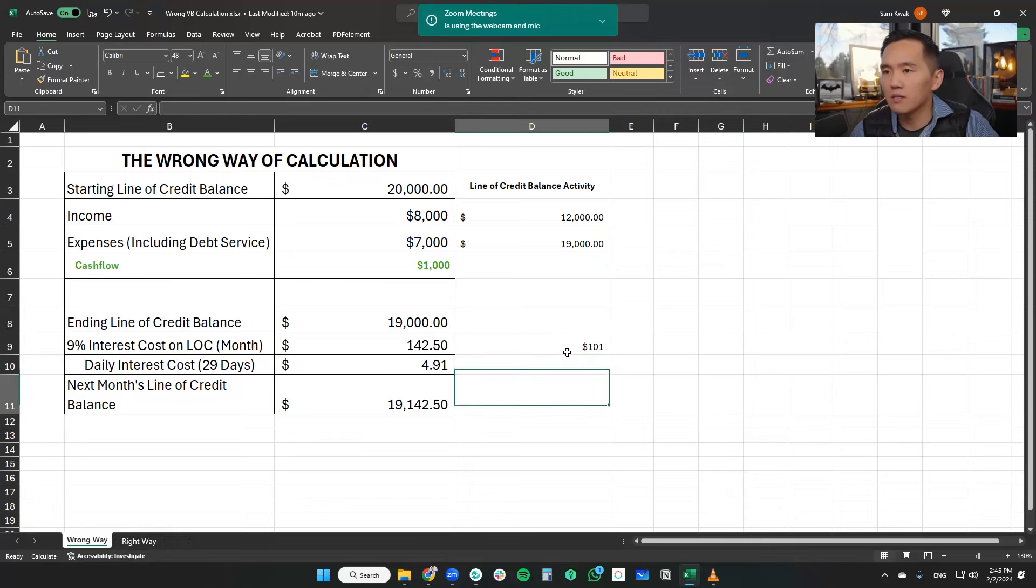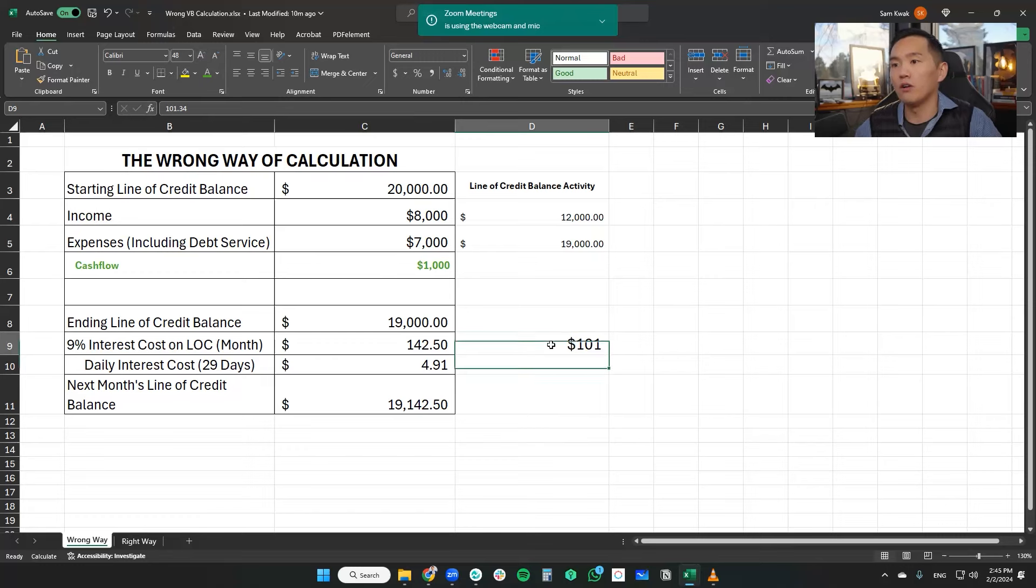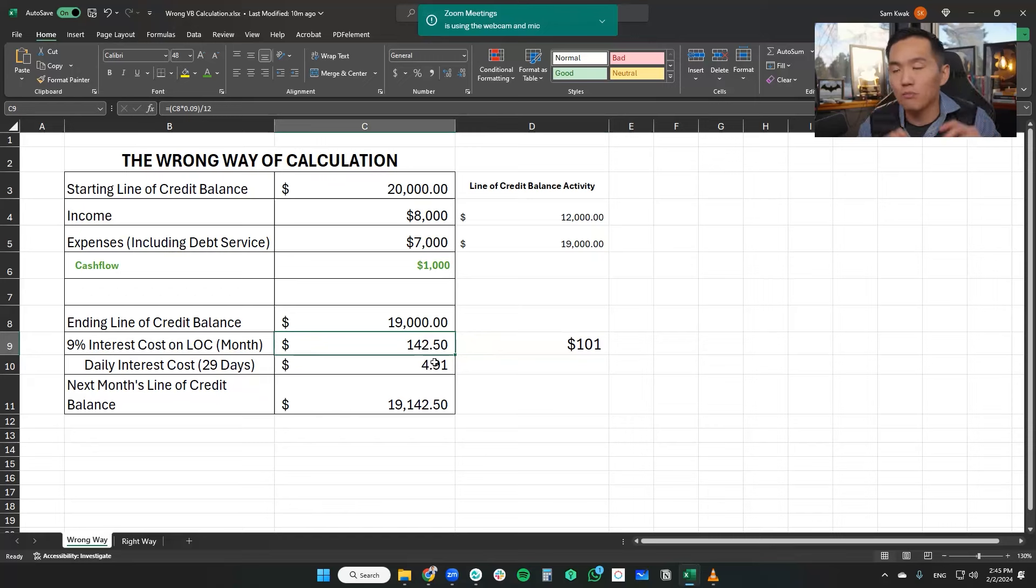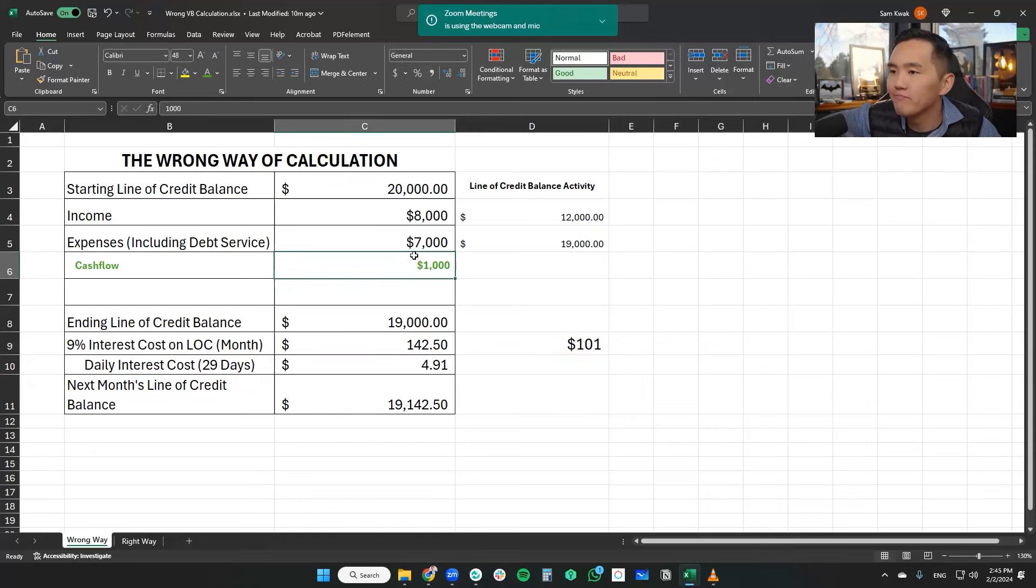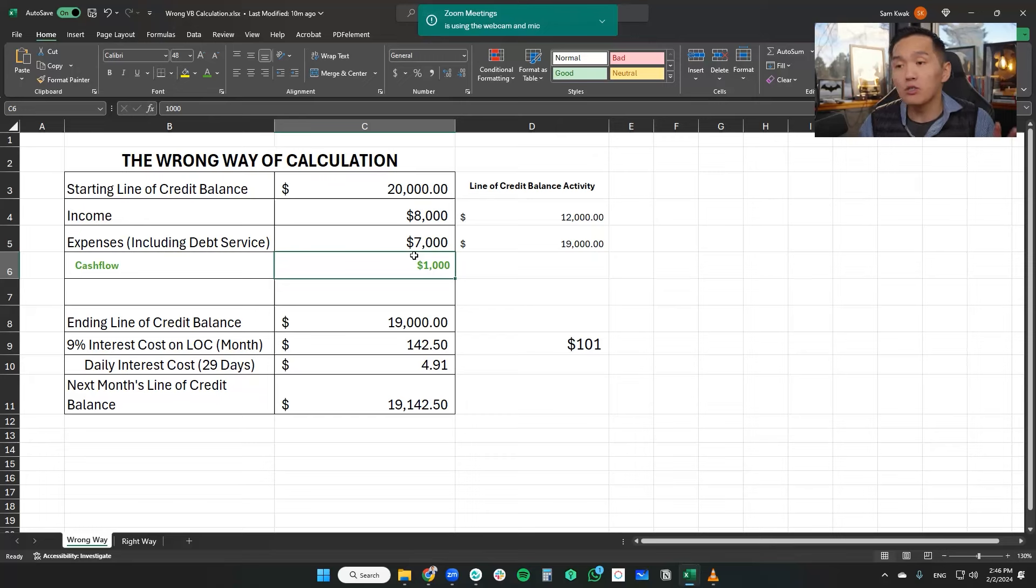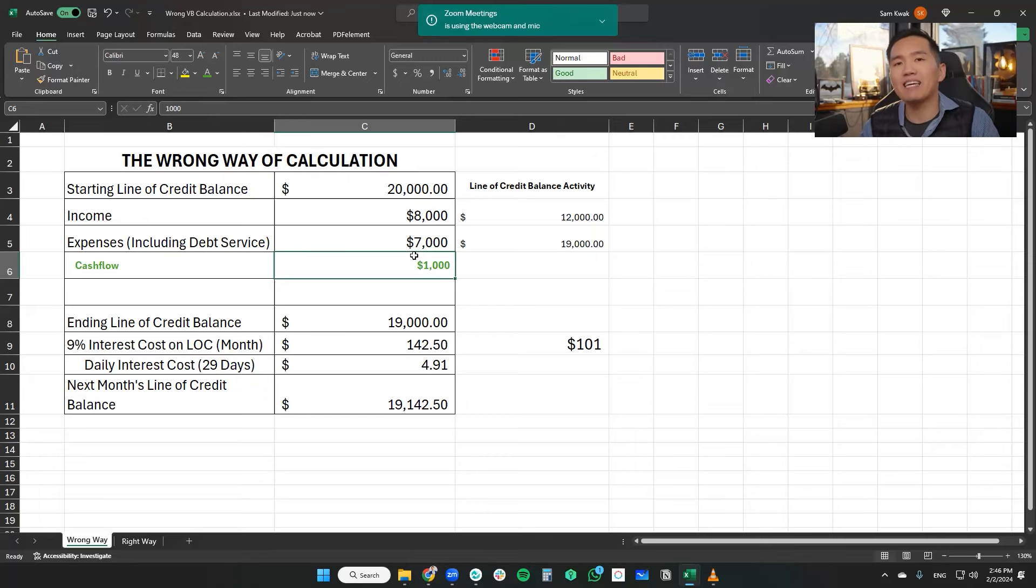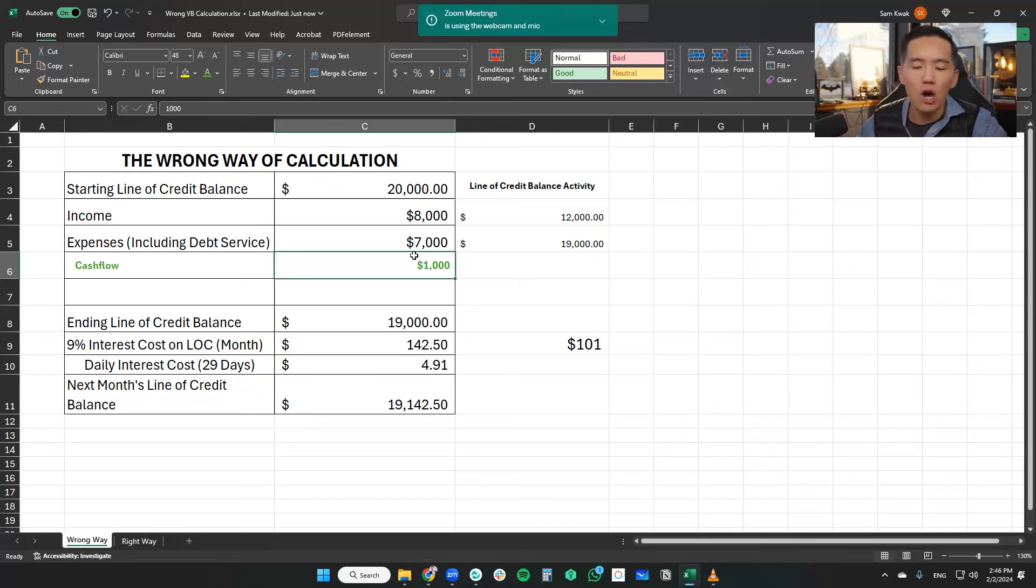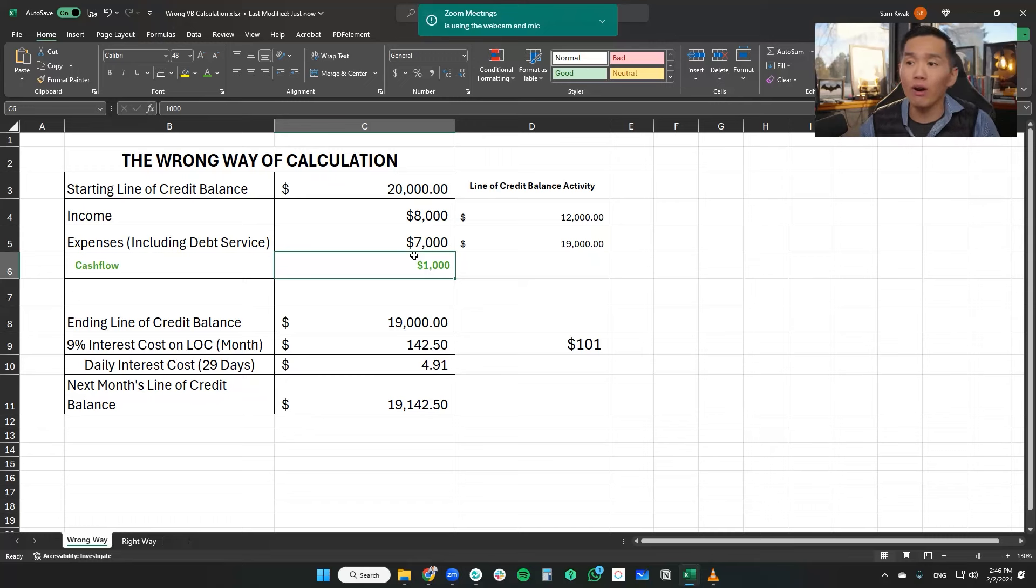I'm going to compare the two. $101 of velocity banking and $142 of simply making extra payment of $1,000 every month. You can see there's a clear difference in terms of savings. So this is why velocity banking is not the same thing as just simply making extra payments to your mortgage or making biweekly payments towards your mortgage. It's not the same thing.